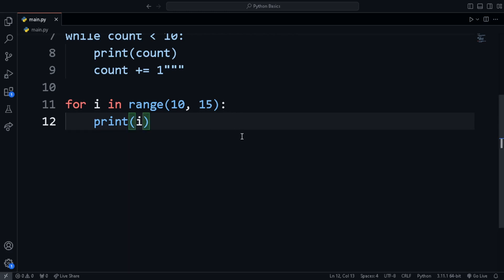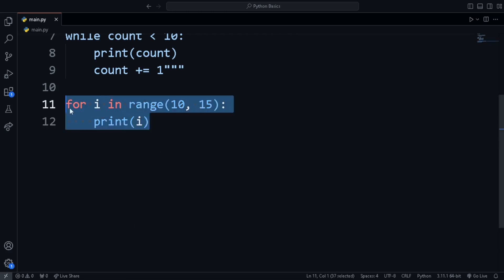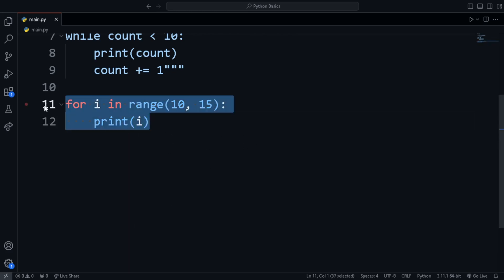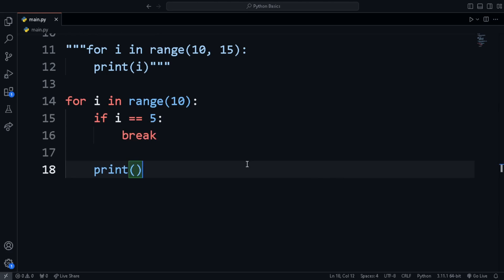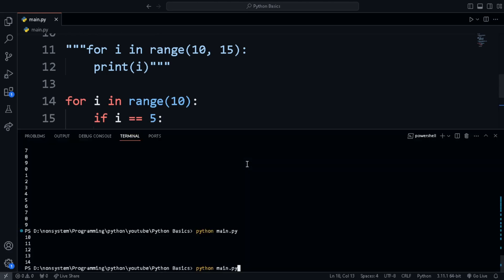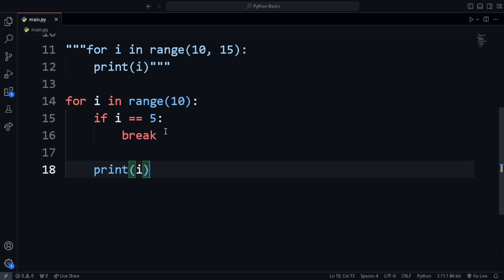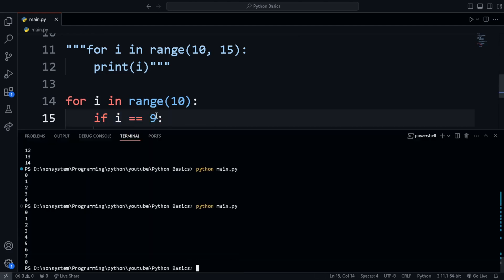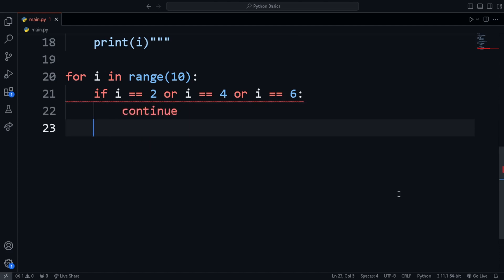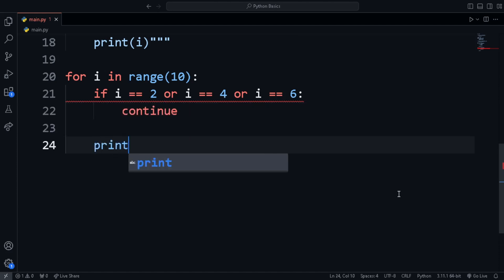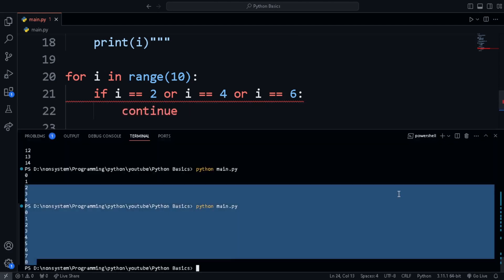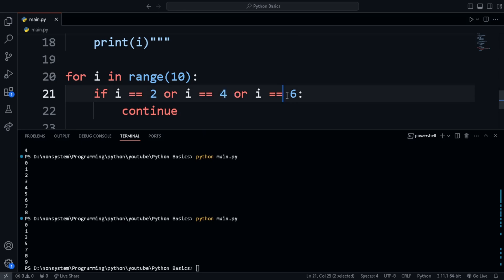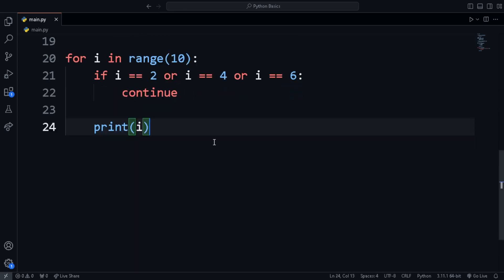Next is the break and continue keywords. The break keyword is used to get out of a loop. For instance, in this for loop, we break when i is equal to 5. As we said break when i is equal to 5, the loop prints only until 4. Next is continue. When we use continue, the loop gets to beginning. That is, it skips that specific iteration and starts the next one. For example, in this loop, we call continue when i is equal to 2, 4 and 6. So in this case, it prints from 0 to 9 excluding 2, 4 and 6.